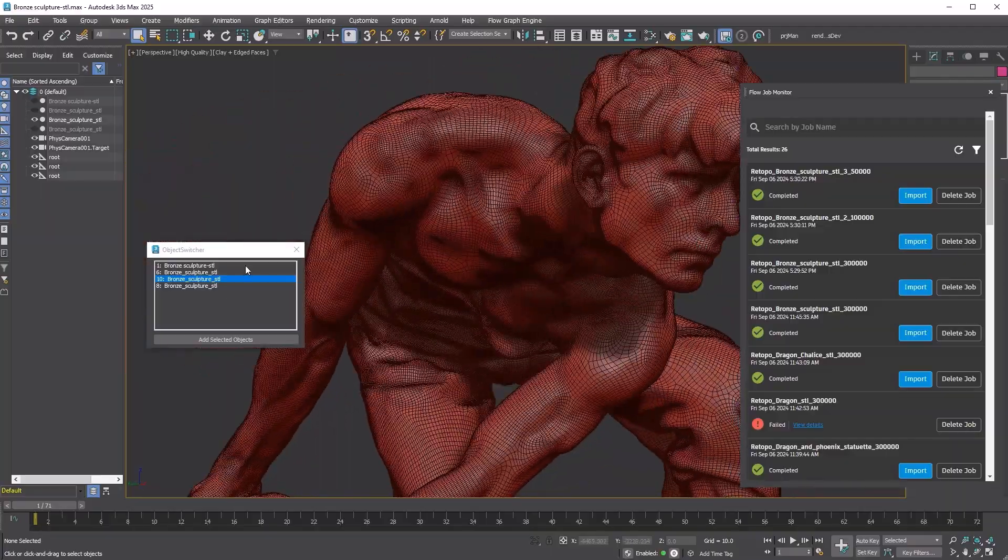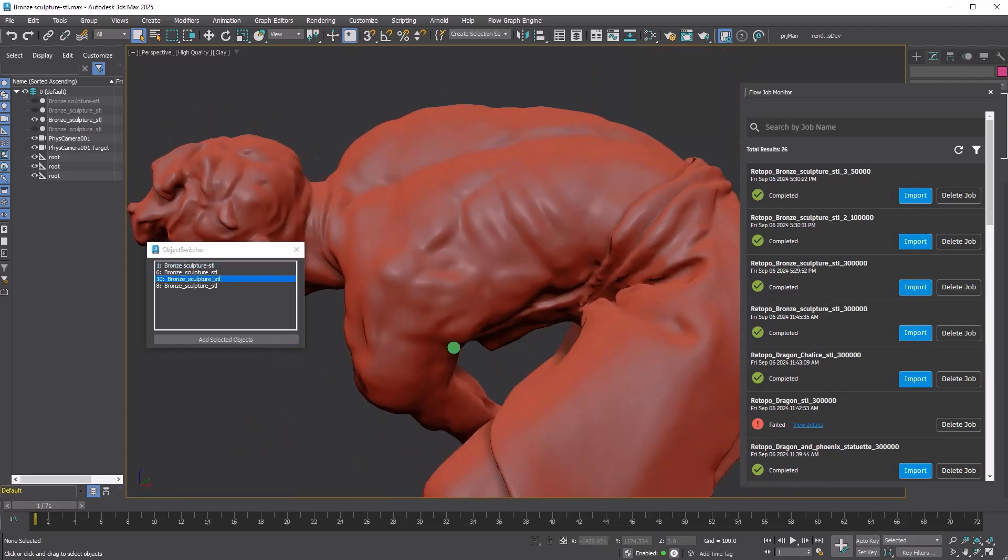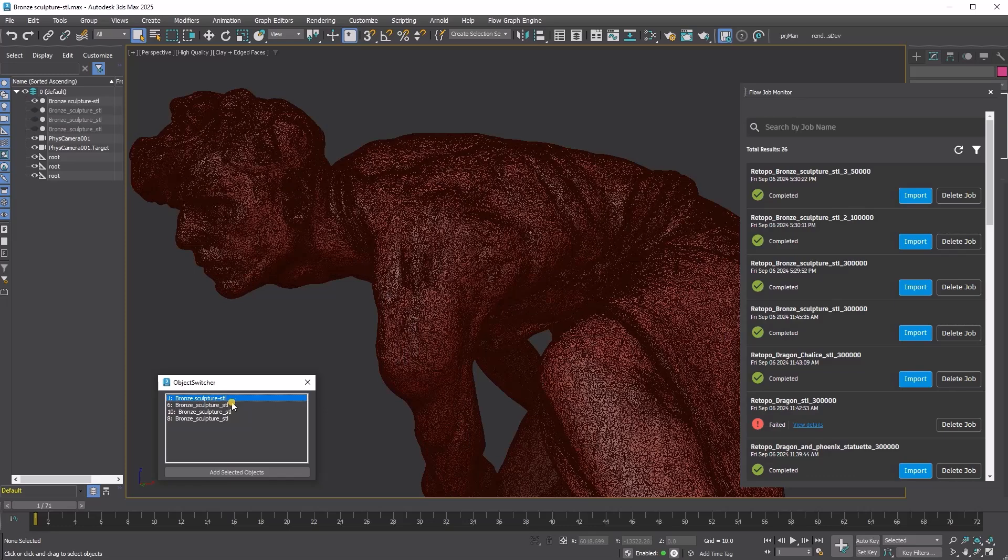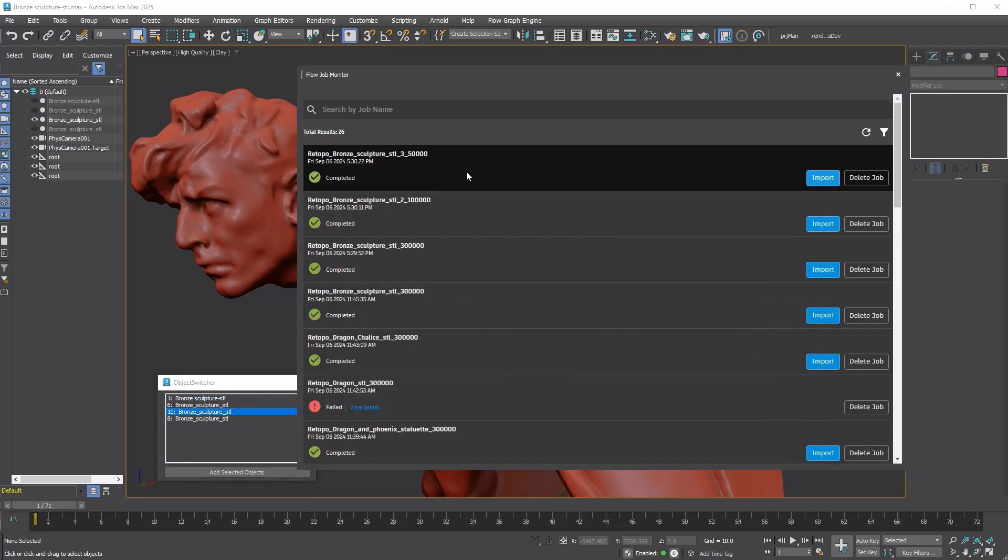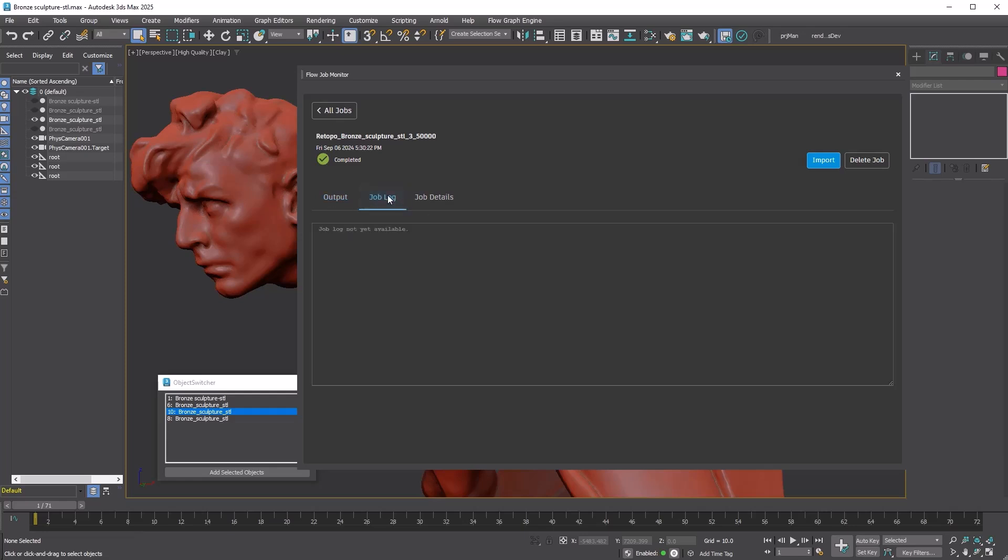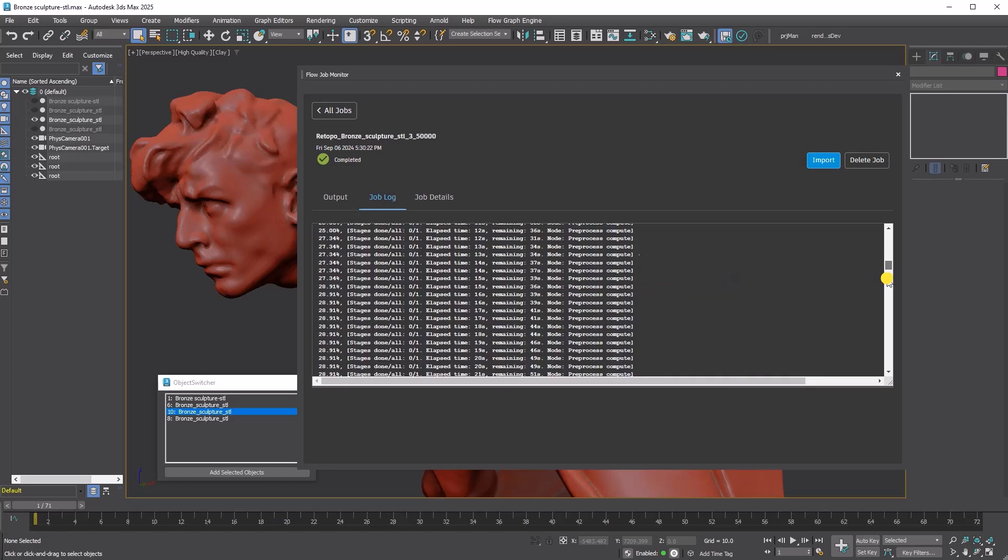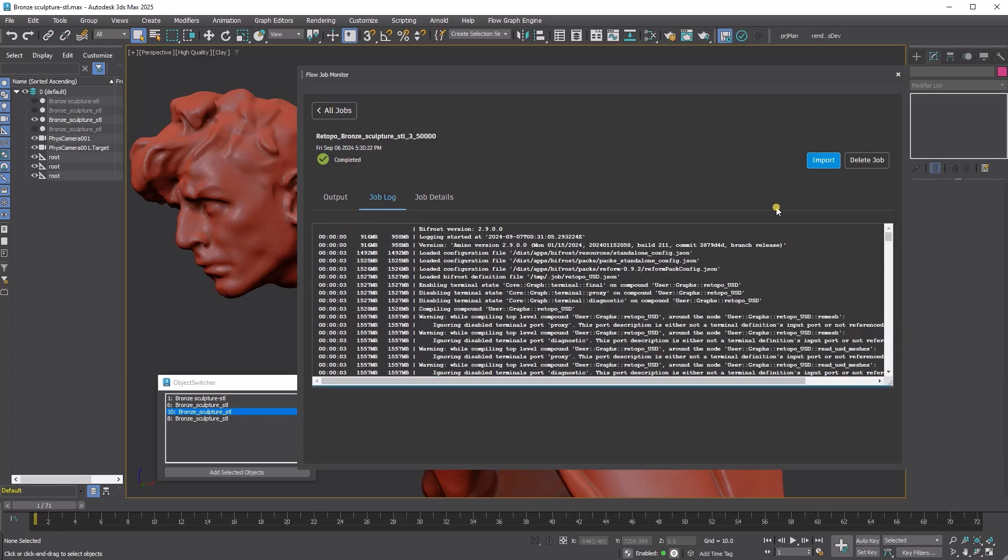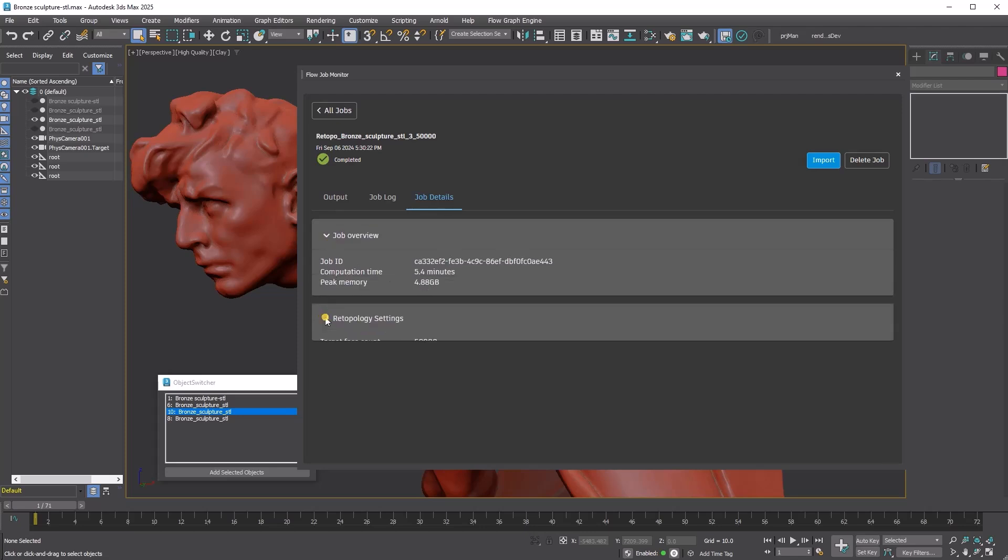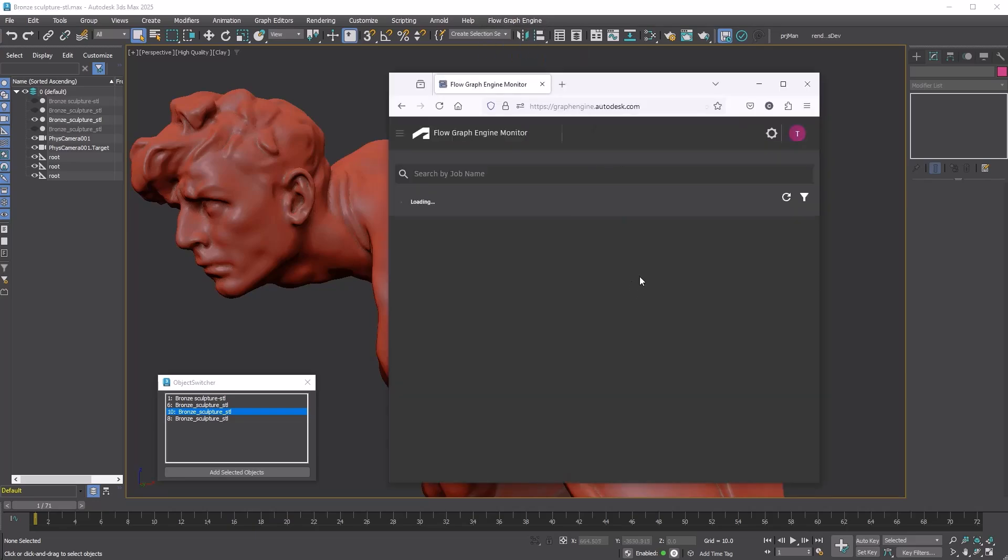Here are the three retopologized versions with 50,000, 100,000, and 300,000 polygons. Given that the original mesh has nearly 1 million vertices and 2 million triangles, the 300,000 vertex and polygon version looks promising, especially considering the smaller data size. By clicking on a job in the Job Monitor, you can view various details including the path to the downloaded result file, process log, job ID, computation time, memory usage, and retopology settings.